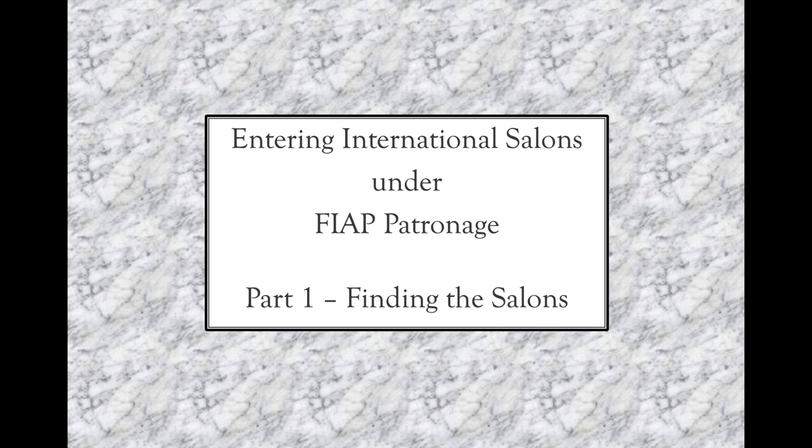It specifically covers the exhibitions that have patronage from the International Federation of Photographic Art, more commonly referred to as FIAP.